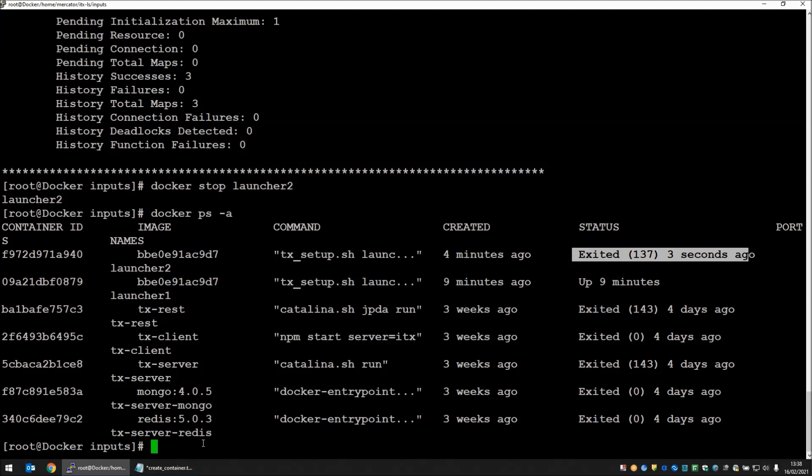That concludes my demonstration for today on how to use the launcher in a docker environment and to map directories so that each of the launchers can be spooled up to share the workload as a requirement dictates.